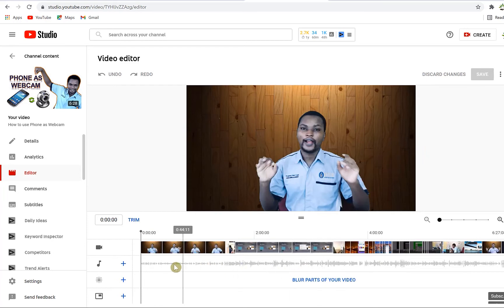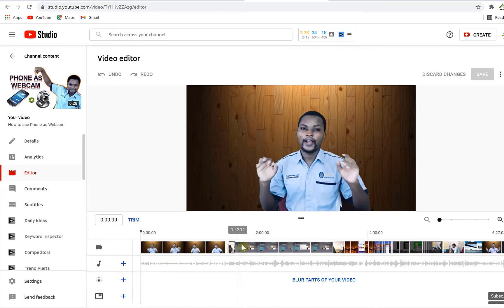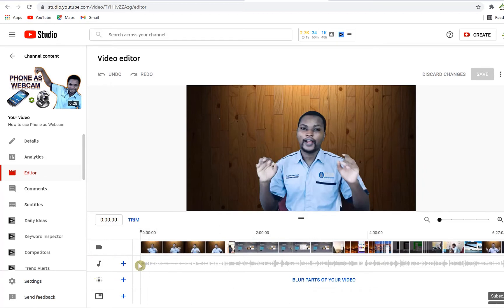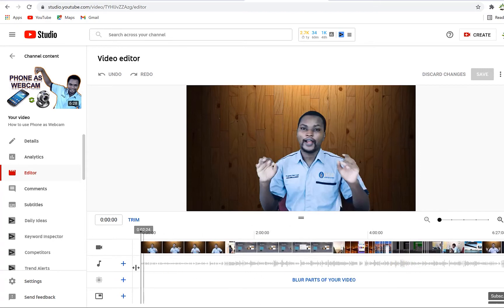You can see the different kinds of things available on the timeline. The first one is your video timeline where you have the video, and down here you have the music — I have a small background music attached to it. And down here you have the blur option where you can add a blur at any point or position in your video.